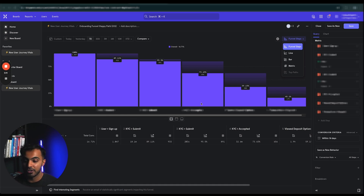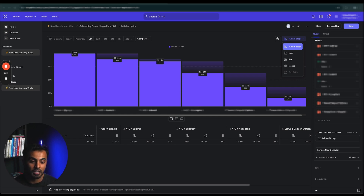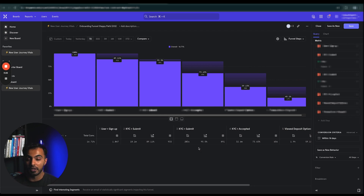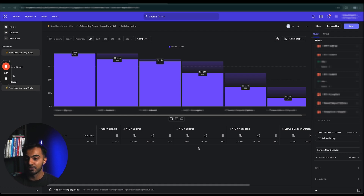What you see here on my screen is their onboarding funnel report here in Mixpanel. I've been using Mixpanel for about five to six years now. I use it extensively at PricePix, and it was part of my day-to-day workflow when I was helping PricePix grow from just an idea with a few hundred users to three million users and the number one app in the App Store.